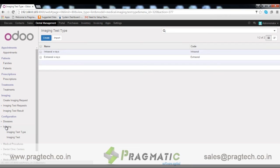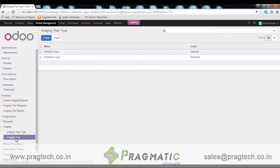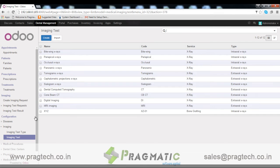Here we have pre-configured imaging test types. We also have some pre-configured imaging tests.